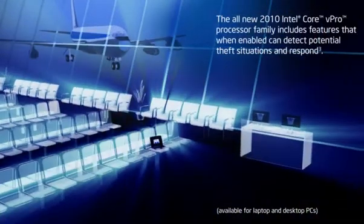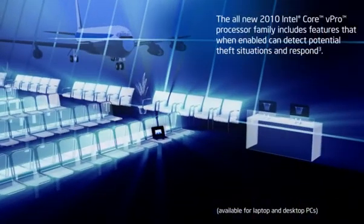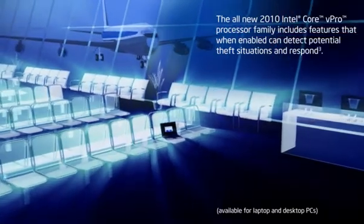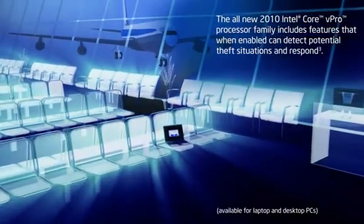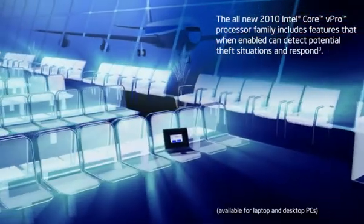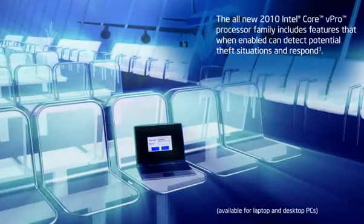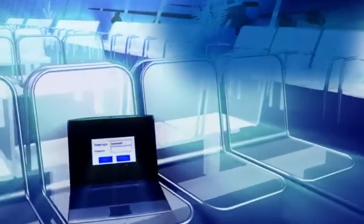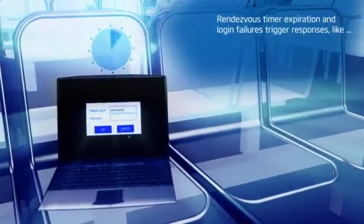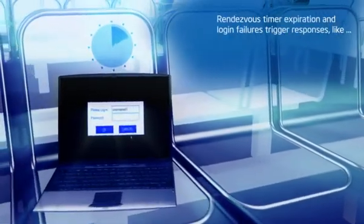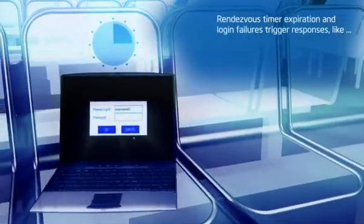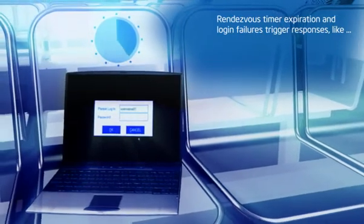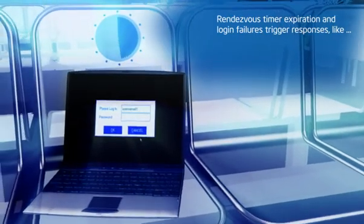Our laptops detect potential theft situations and respond according to IT policy. For example, the laptop must contact the central server within a predetermined interval of time. If it doesn't, a local hardware-based timer will expire, triggering a response.